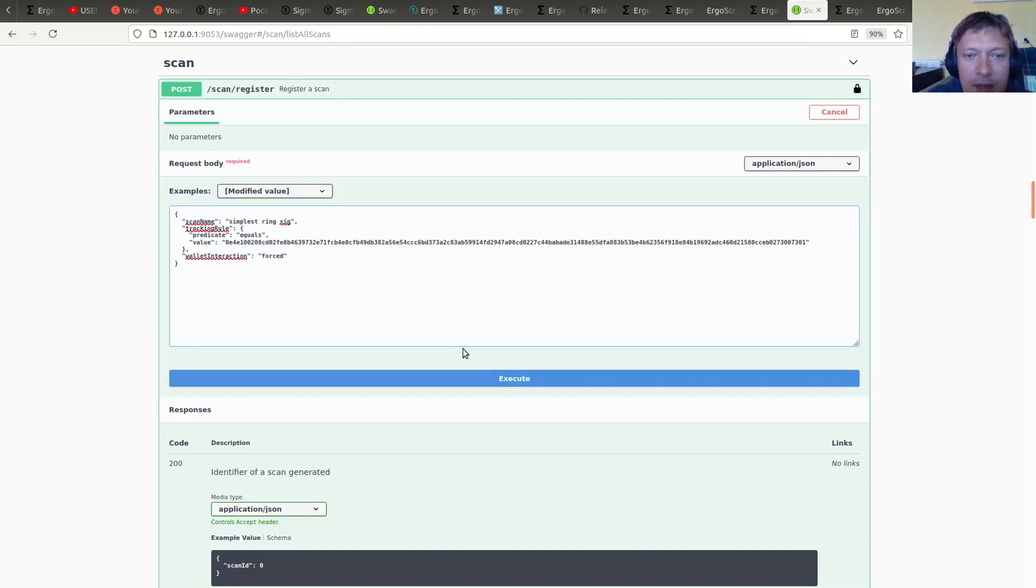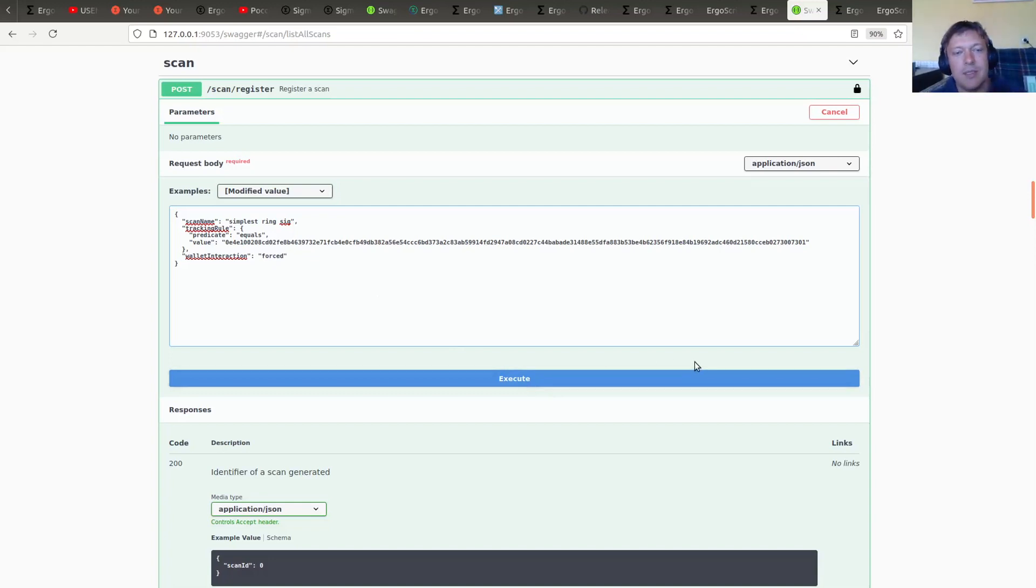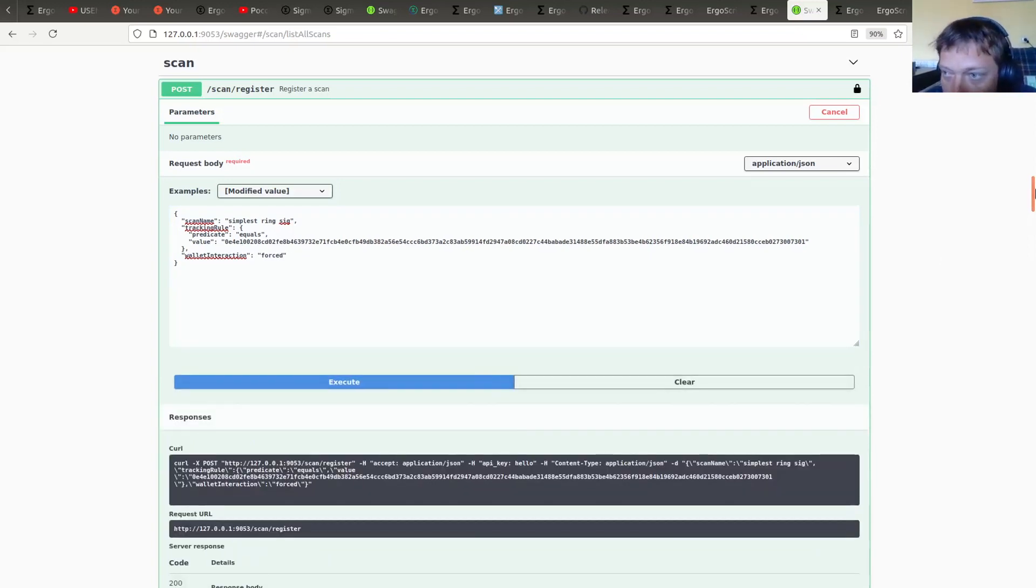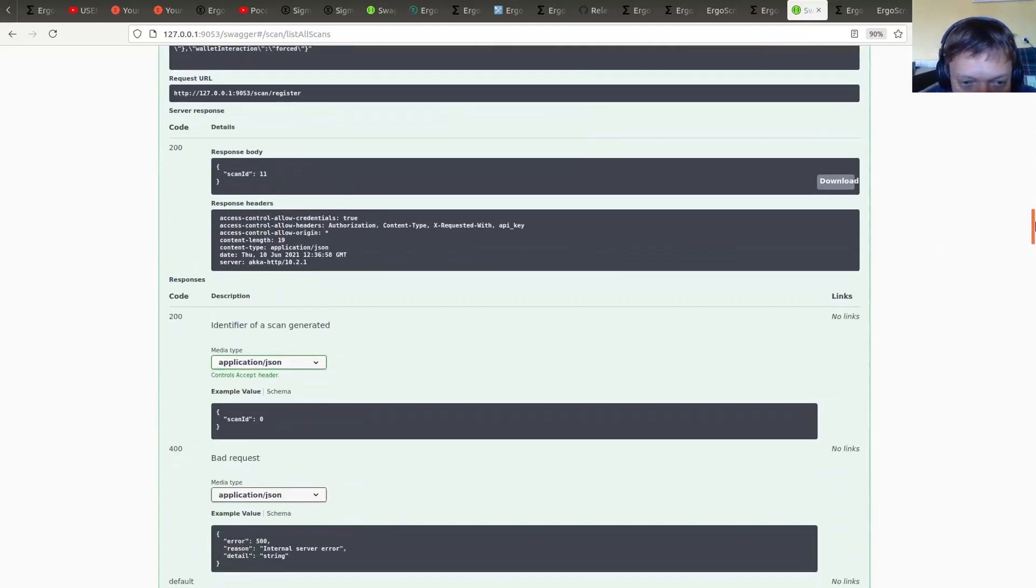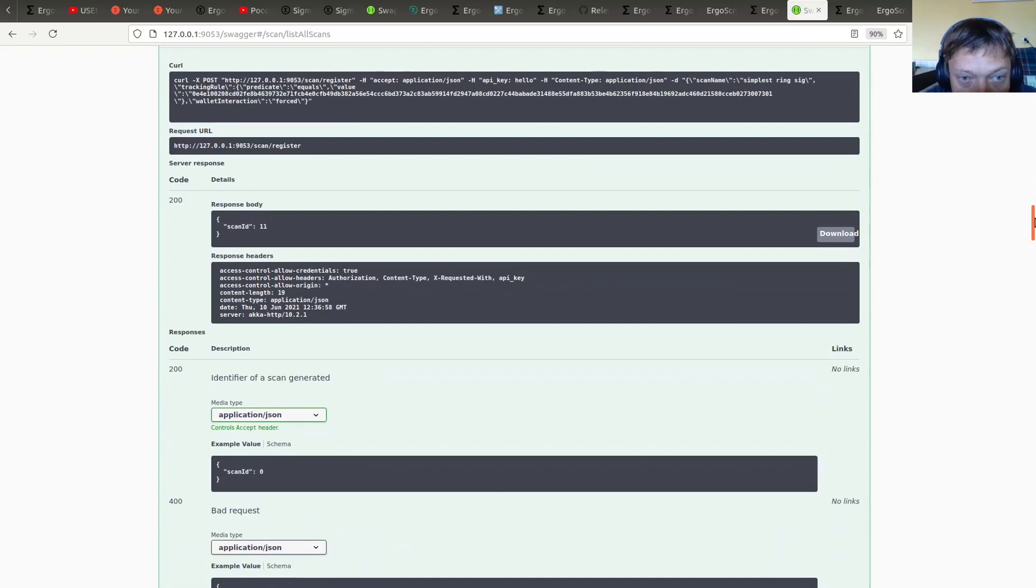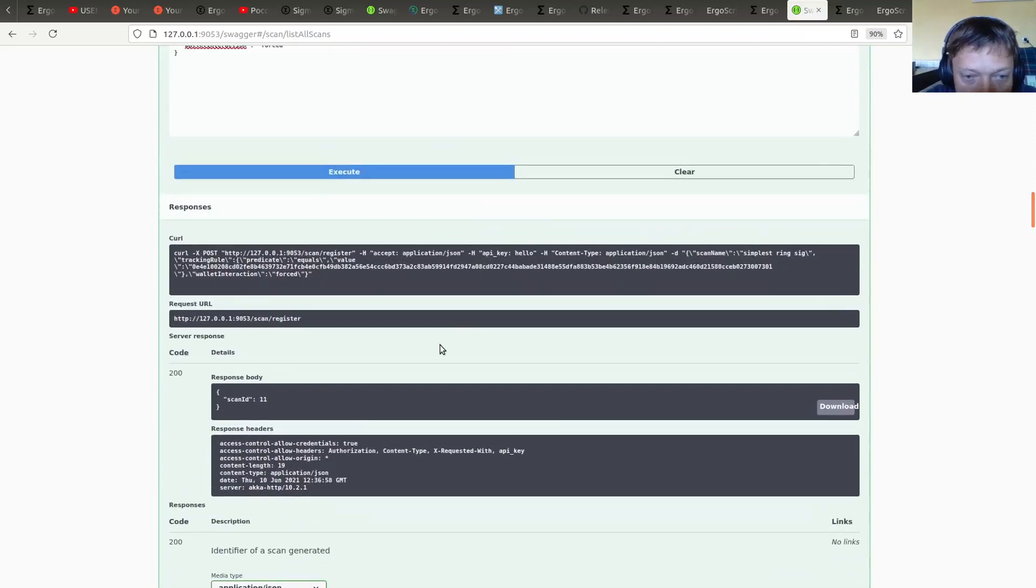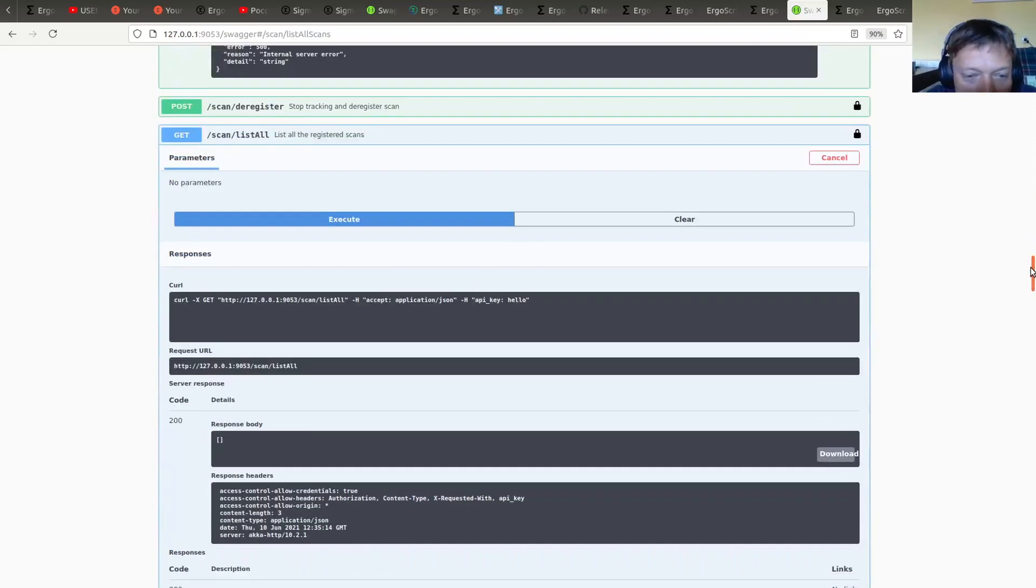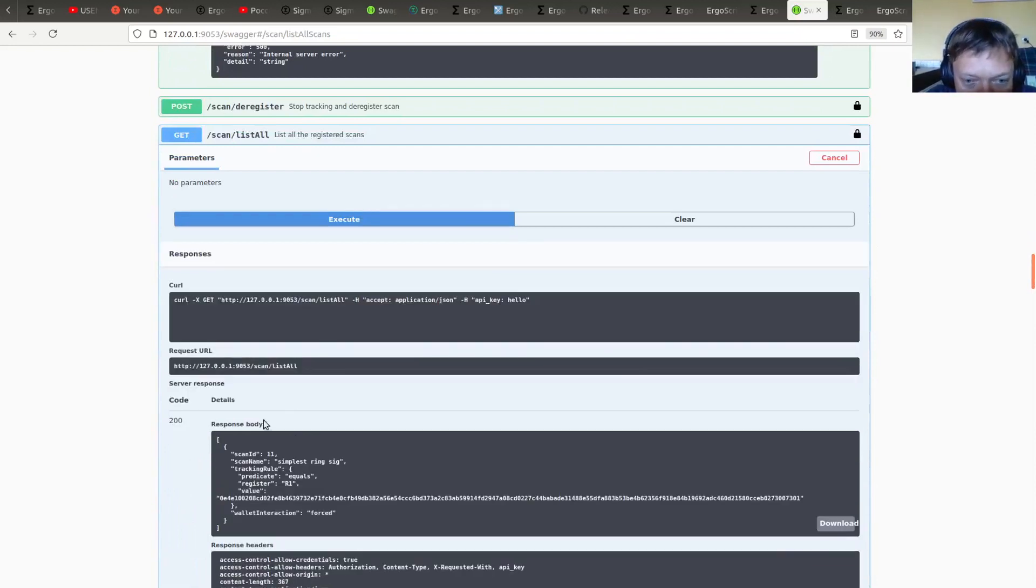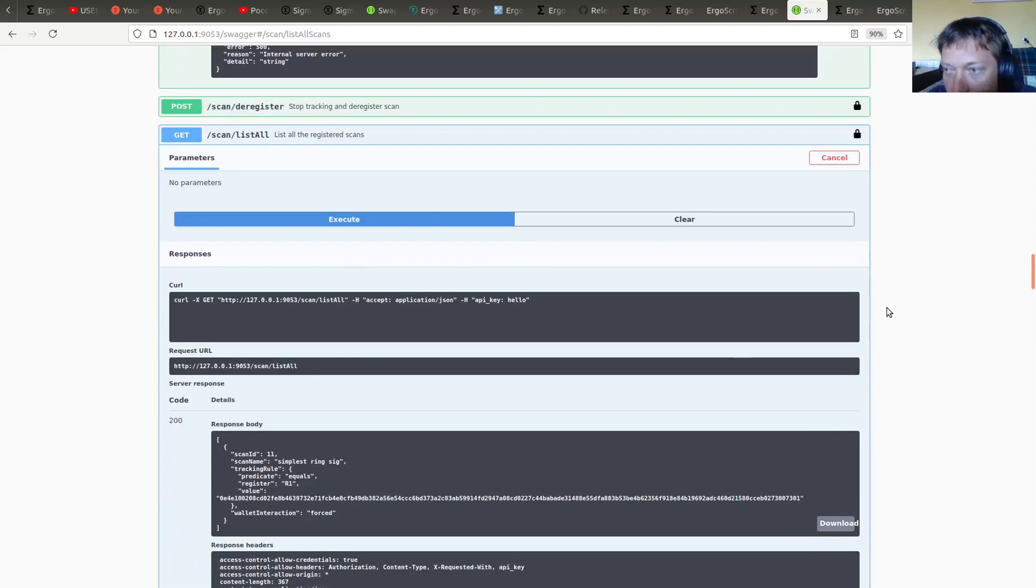And then yeah, wallet is able to spend the ring sig because the wallet knows a secret. Well actually both secrets but one is enough. Alright, so we are going to register the scan. Yeah, we are getting ID for the new scan. Right, and now it's in the list.